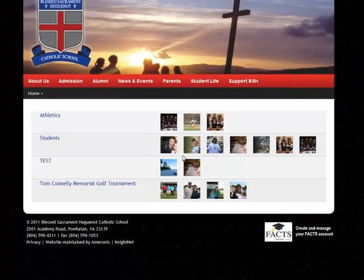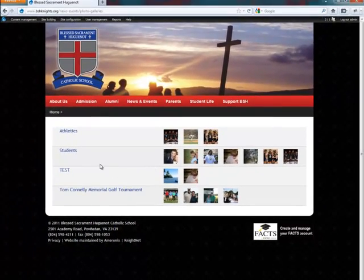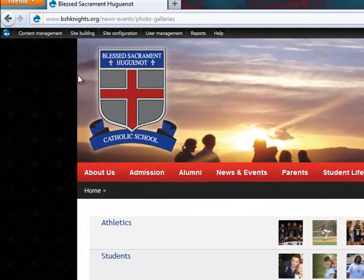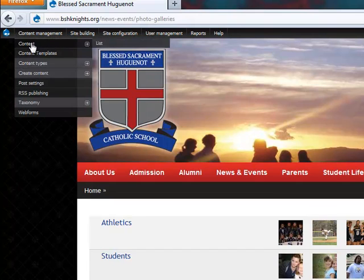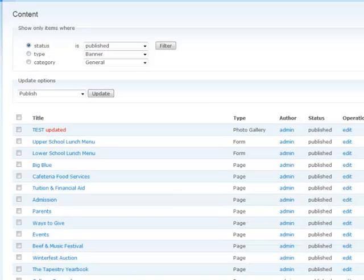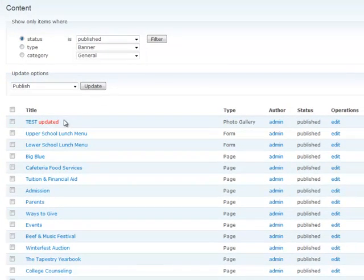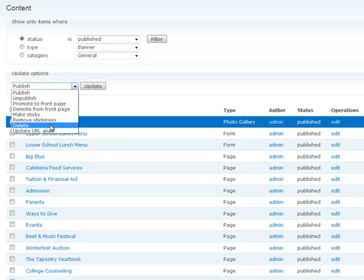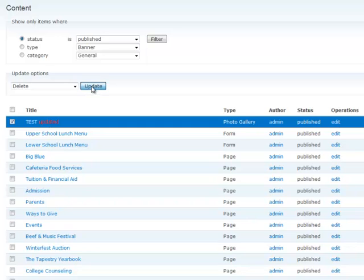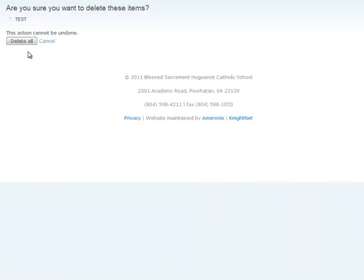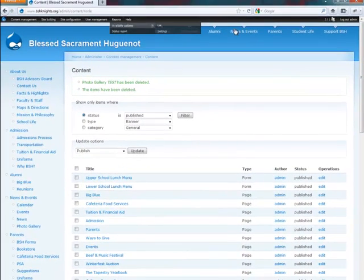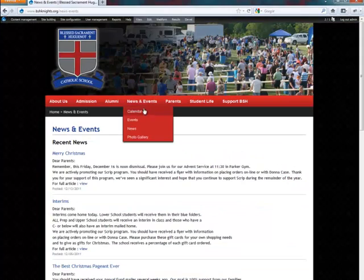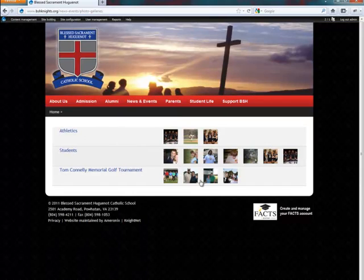So, let's say you didn't want to do that, or you want to delete this all in its entirety. Pretty similar process — up here to Content Management and Content. Go ahead and checkbox this. Update options to delete, and update. Delete all. That'll be gone now. It'll also be gone from the photo gallery section in its entirety. So we're back to what we were before.